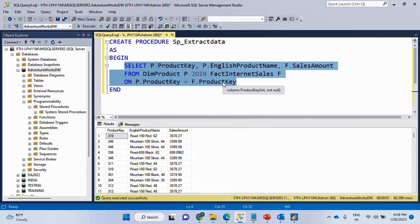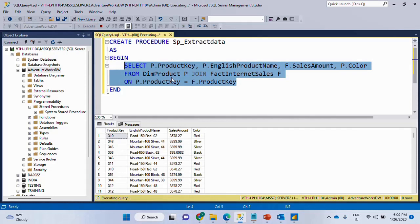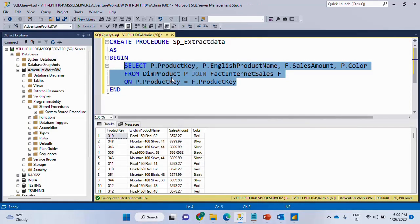So first we'll test if this is working fine and you can include any other columns as well. And let us also take one more column over here. We'll say P dot color. So let's say, firstly, why stored procedures?